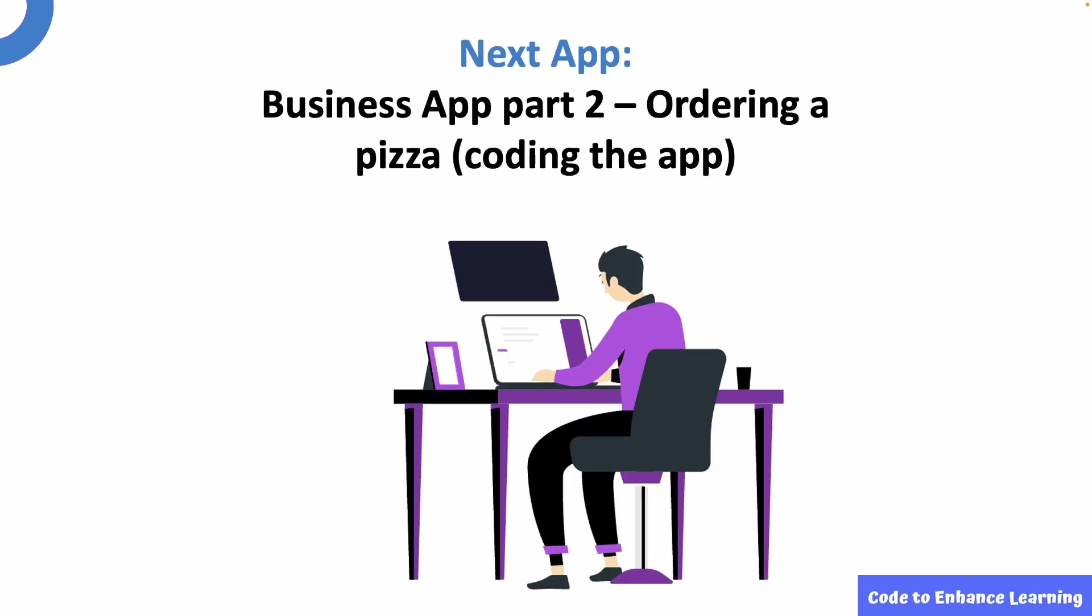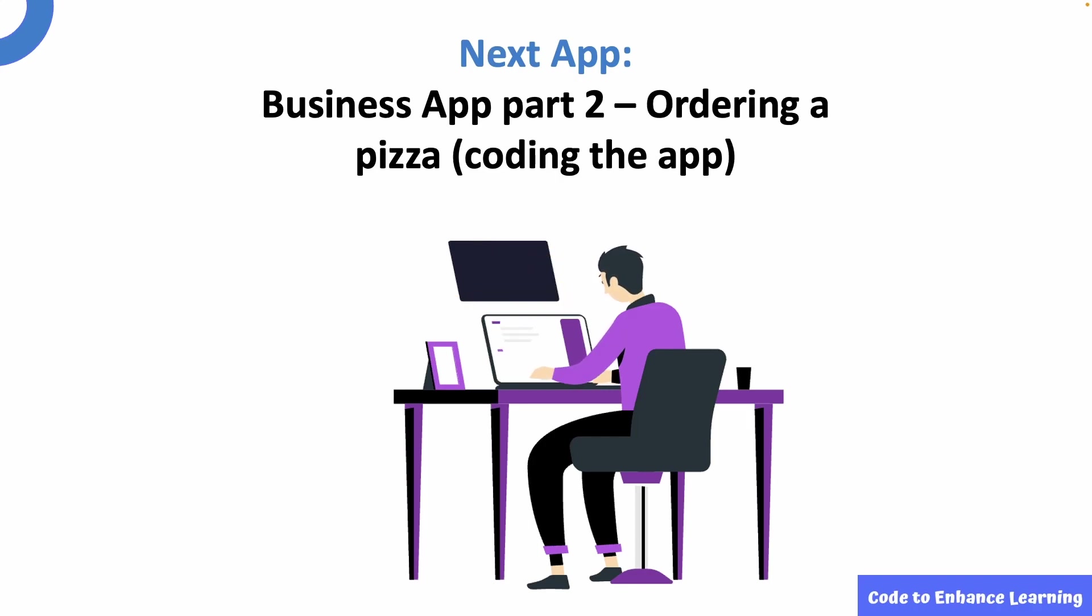In the next episode, we will continue with the coding part to complete our business app. So please watch this space. This is Ayush signing off. Bye.